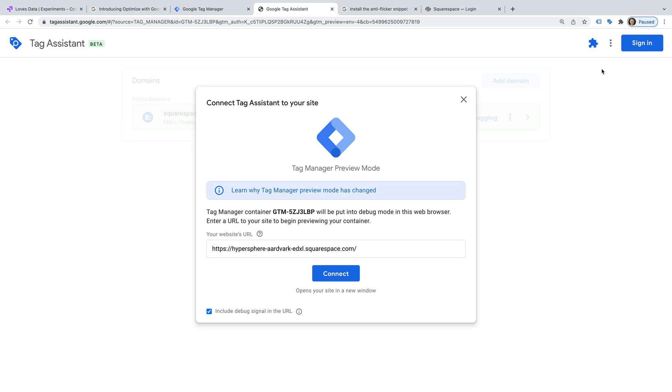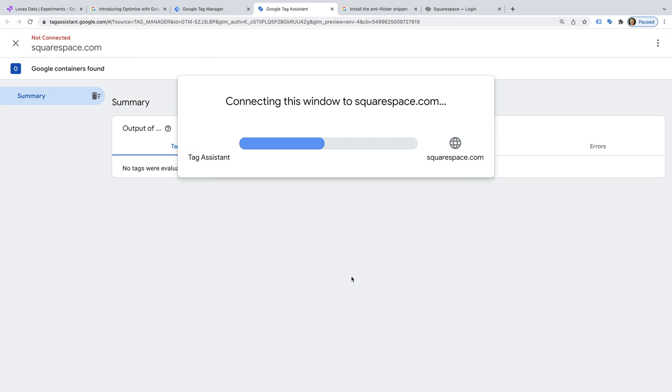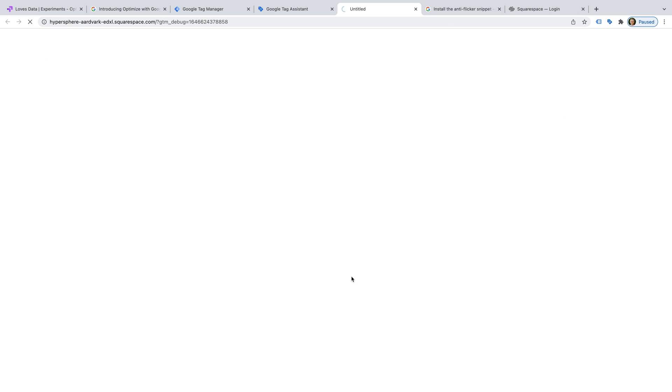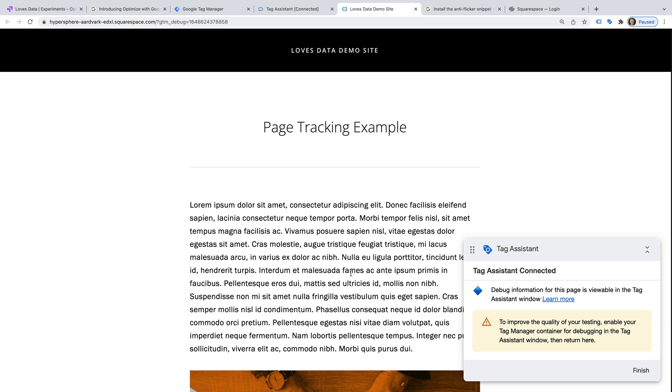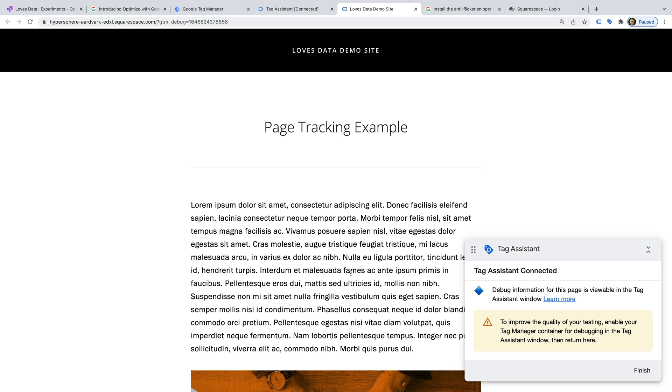Check that our website's URL is entered correctly and click Connect. We can see Tag Assistant has loaded. And we can select the Tag Assistant tab.